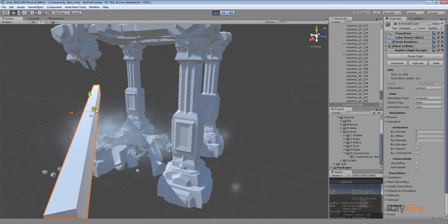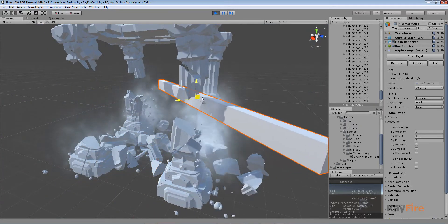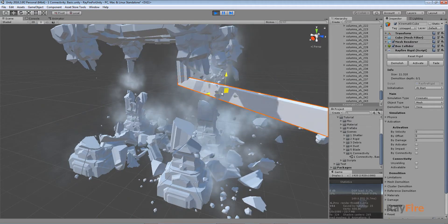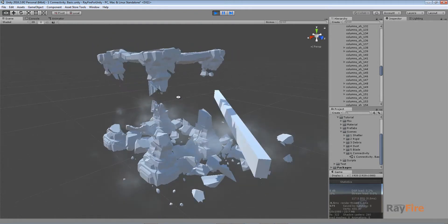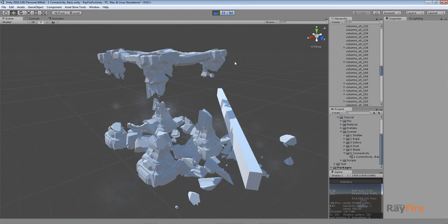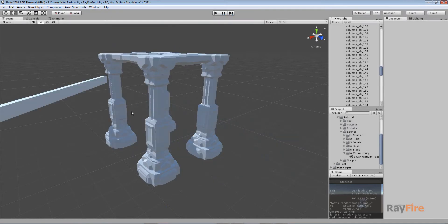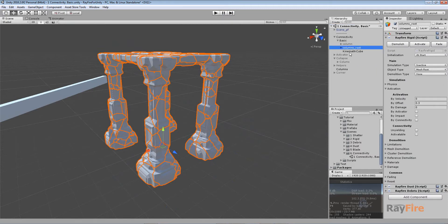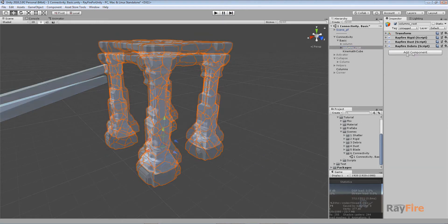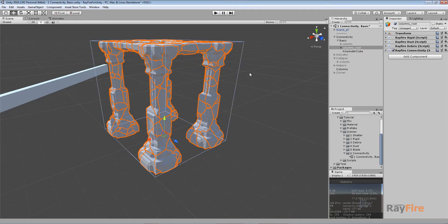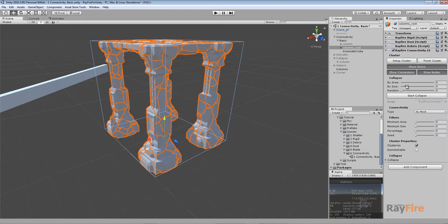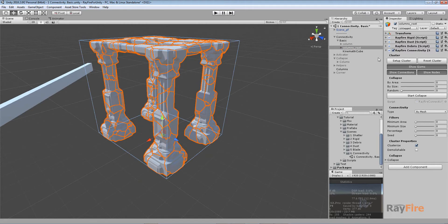They also emit some particles and debris. But the problem here is that if I activate all these fragments, there will be a bunch of fragments that just freeze in the air, which obviously we don't want. This is when you need to use the connectivity component — it will check each fragment for connectivity with other fragments. To use it, add a connectivity component to the same root.